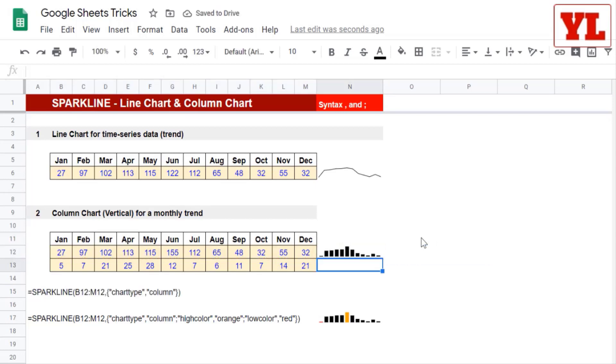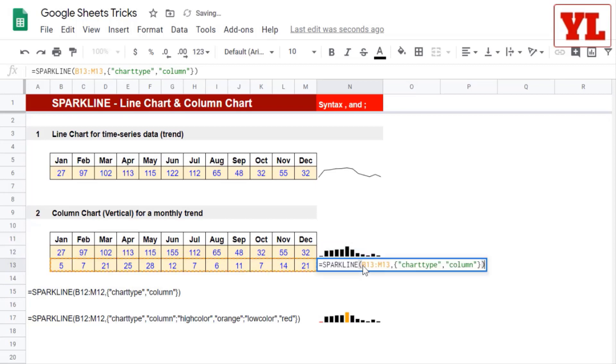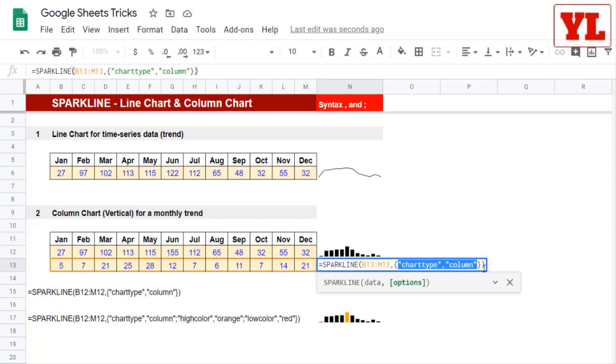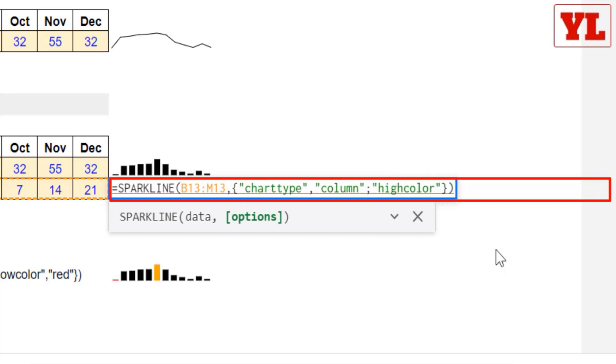Now in the same chart, if you want to give a high color and low color, let me show you how this is done. Let me copy-paste this down, double-click on the formula. Now remember, this parameter, once finished, I need to add one more parameter. And therefore, I need to add not a comma, but a semicolon. Now in double quotes, I type in high color.